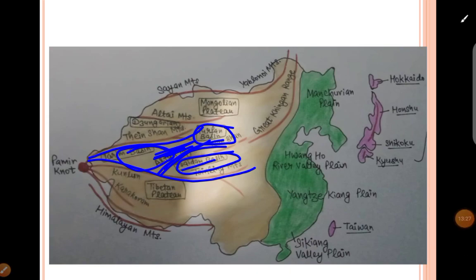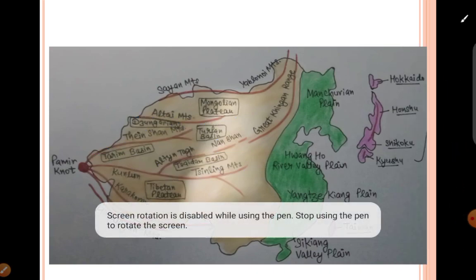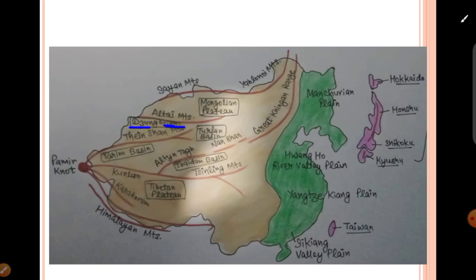The next important basin is the Dzungarian Basin, located between the Altai Mountains and the Tian Shan. It is a plateau-like basin with a narrow gap in the western part called the Dzungarian Gate. This means the basin is not closed — there is a gap which serves as a path, the Dzungarian Gate, which is a good line of communication between Mongolia and China. Its average height is 500 meters.